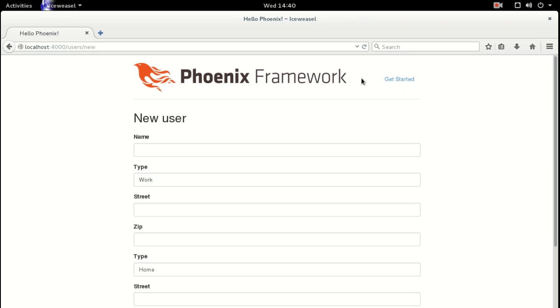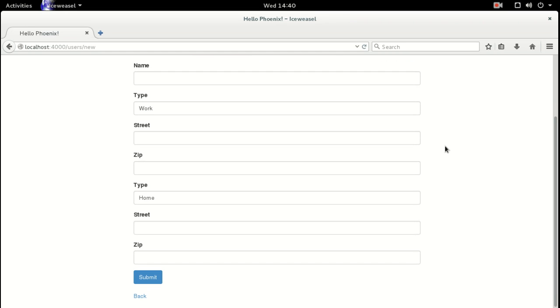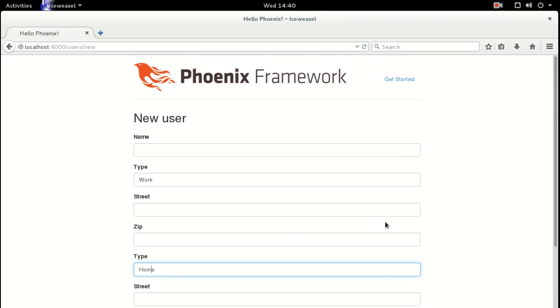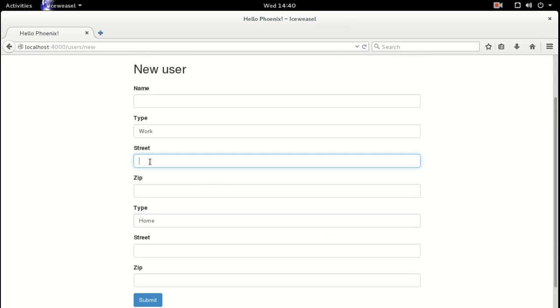With those in there, we should have this in our form now when we're creating a new user. Let's head back — perfect. So you can see now it's got our two addresses: work and home, and they're nested.